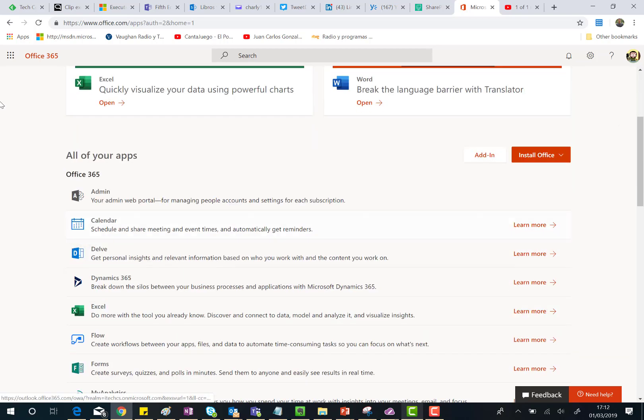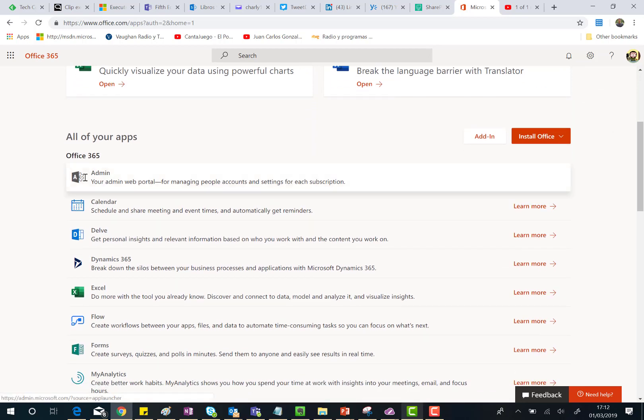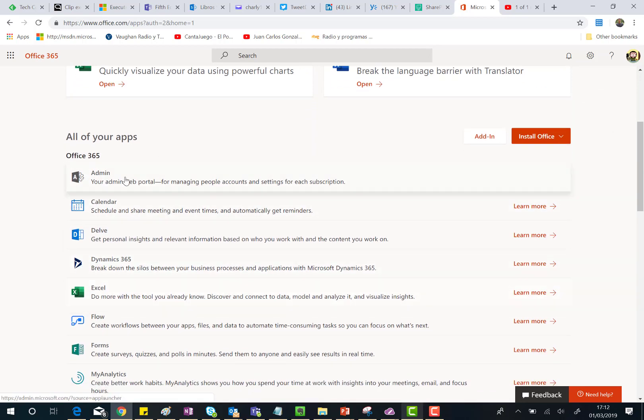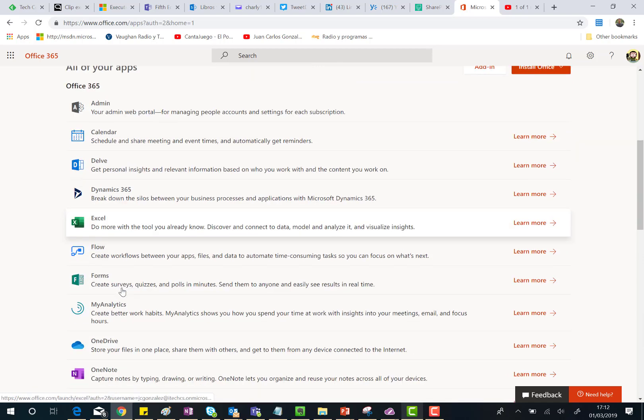And if you go down in the all your apps list you are going to see the mix of new icons and old icons.